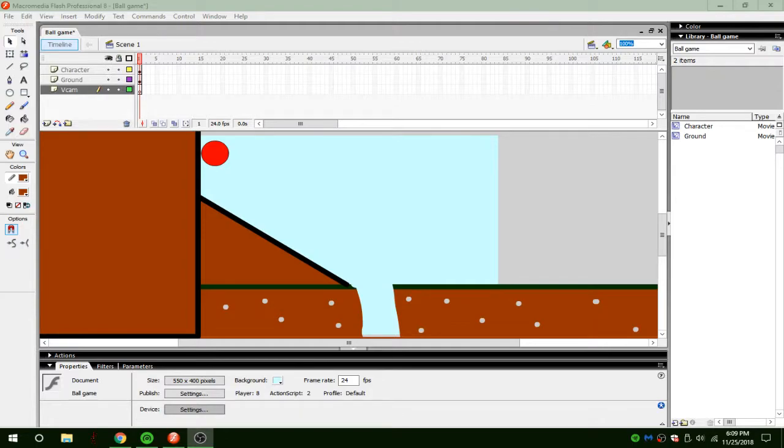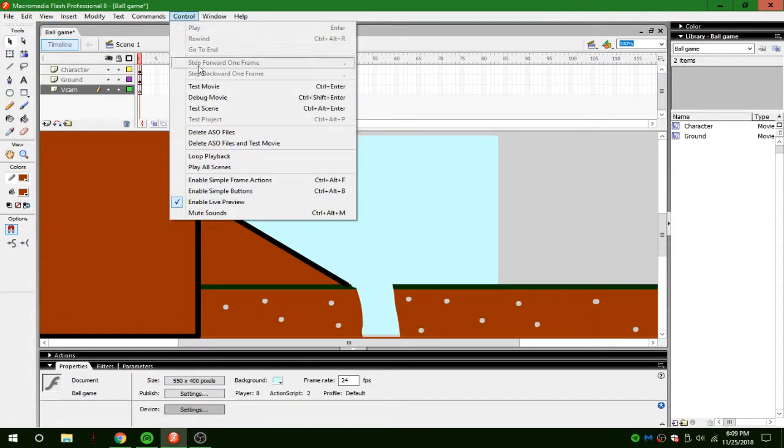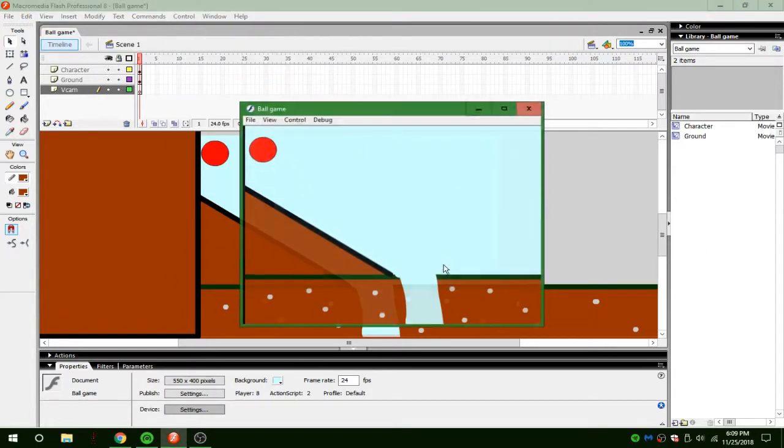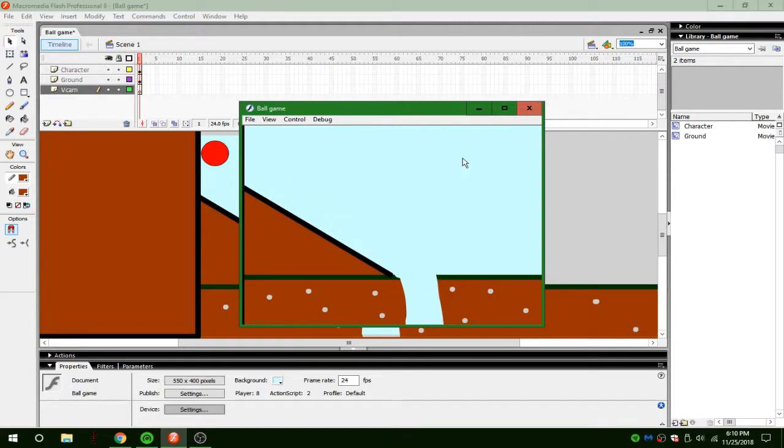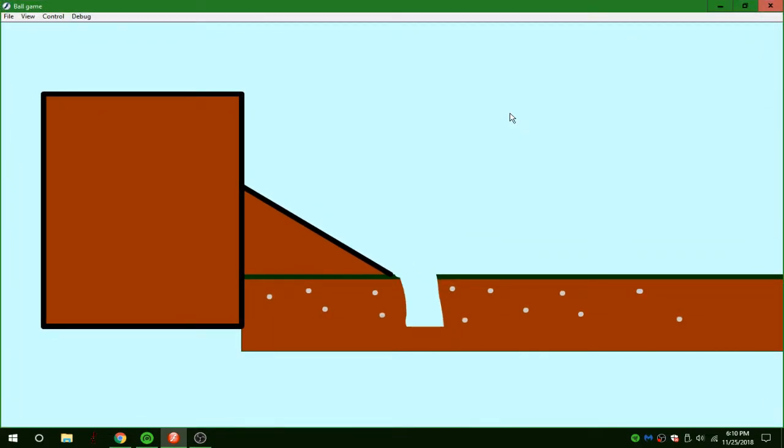So this is my little ball game I made. Let me test it, there you go, and then you die if you don't jump high enough.